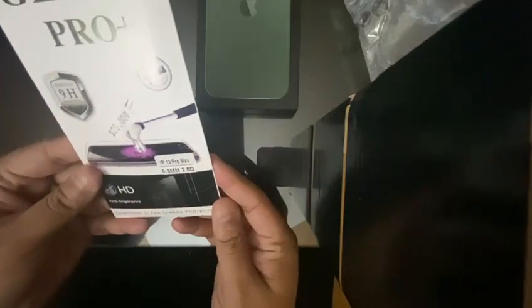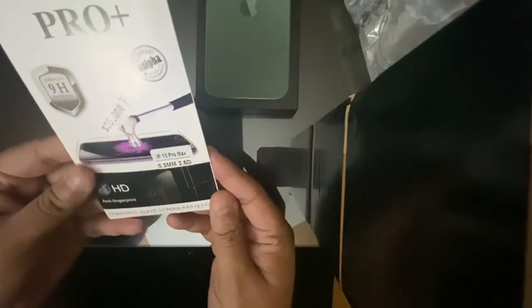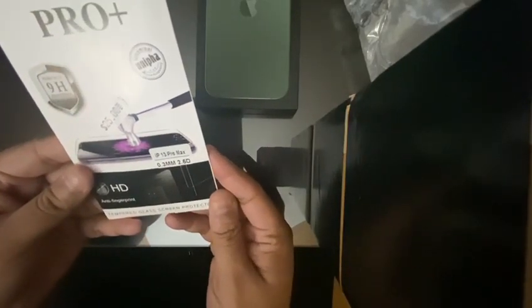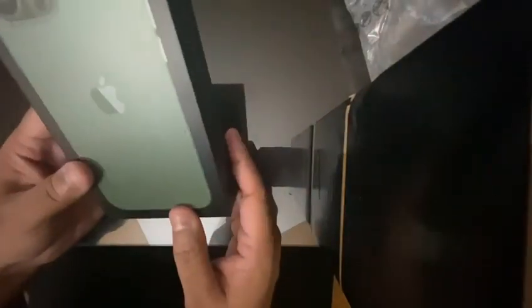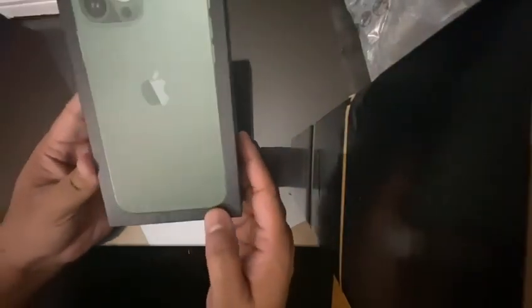This is a scratch resistant for Pro Max tempered glass. Okay, so let's do the unboxing.